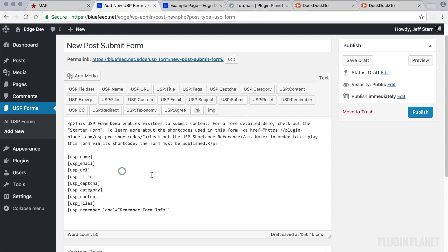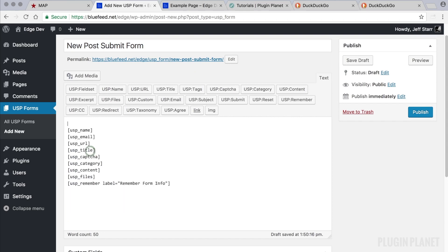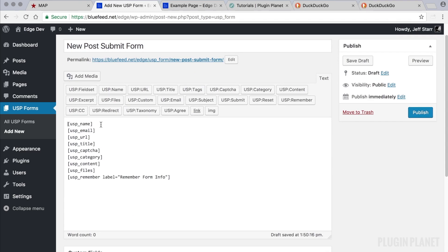So now let's customize our new post submit form. The first thing we'll do is remove this verbose description and let's leave these fields in place. Maybe let's say that the URL field is not required, so we can change that to false.